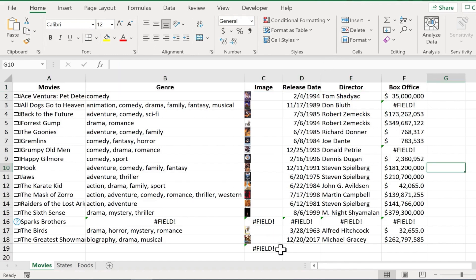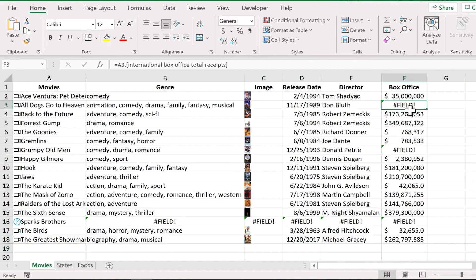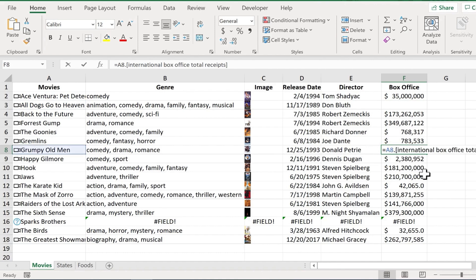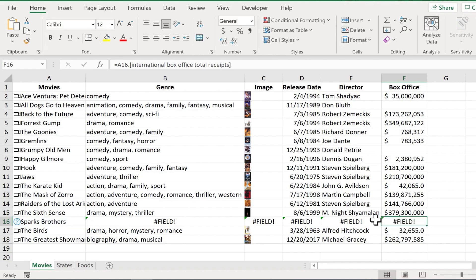Now, as you can see, there are some parts of this spreadsheet that it didn't work for. Obviously, the Sparks Brothers, but also there's not information about the box office totals for some of these movies. So I can just delete those out and either add in information from another source or just keep it blank.